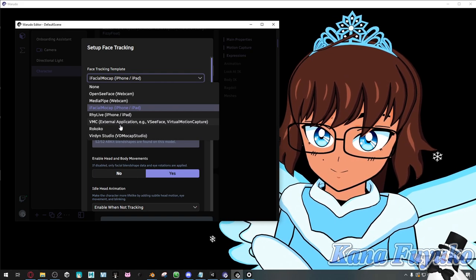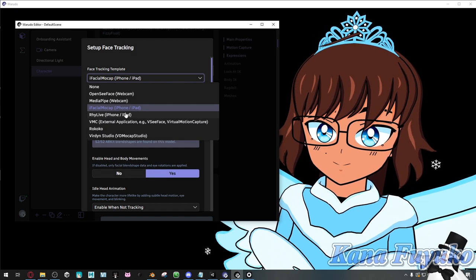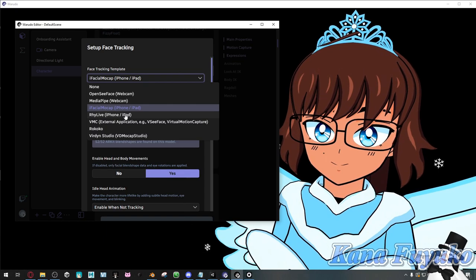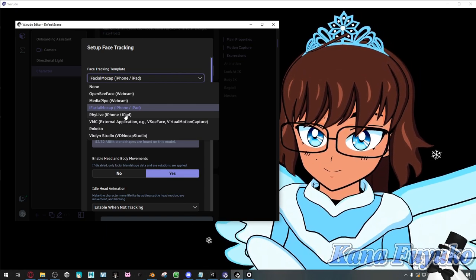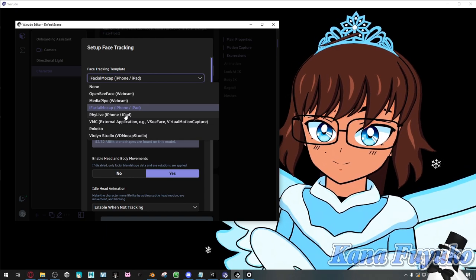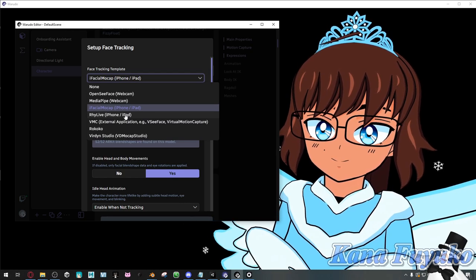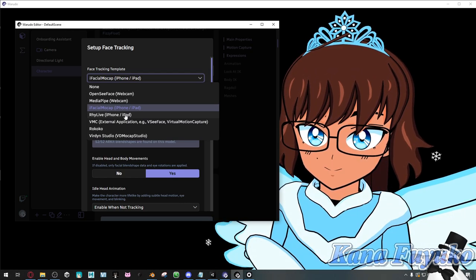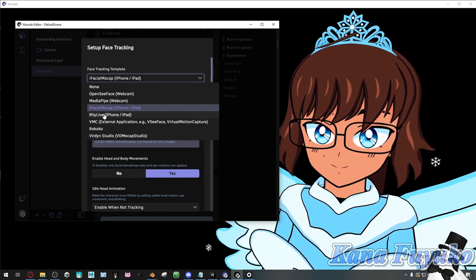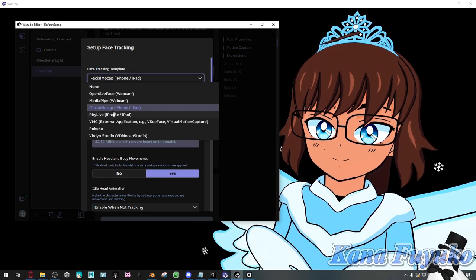RealLive is an app only on the Apple Store — you can download and use it. Not only does it have ARKit face tracking, but you also get hand tracking from your phone. It's nice for people who don't have a Leap Motion or don't like webcam tracking. The hand tracking on RealLive can still be a bit derpy, but you may prefer it. The app is not in English, but the Warudo documentation has an English translation, so you can check that out.